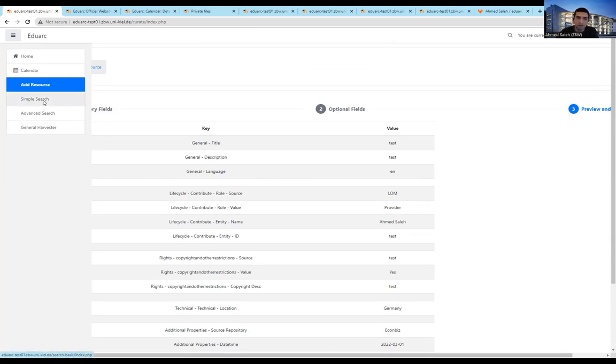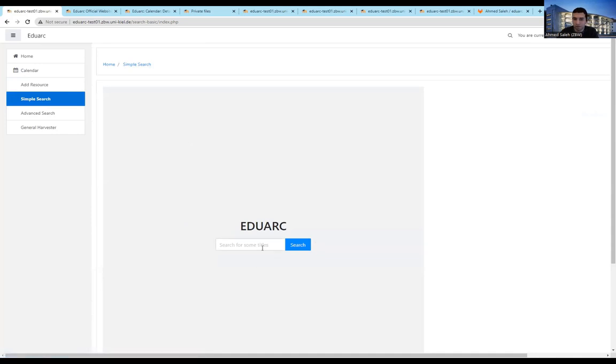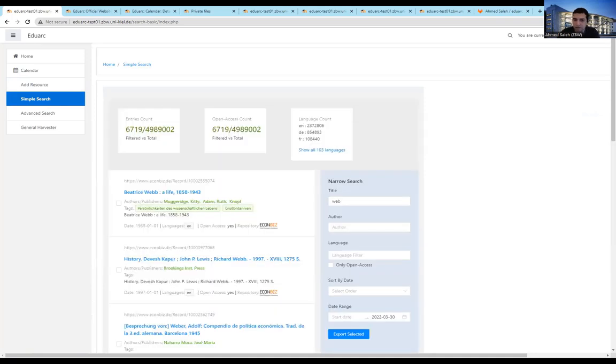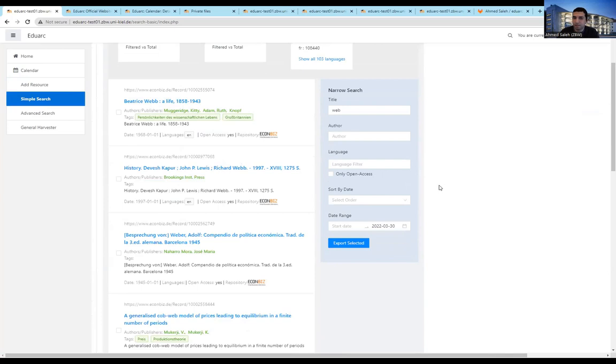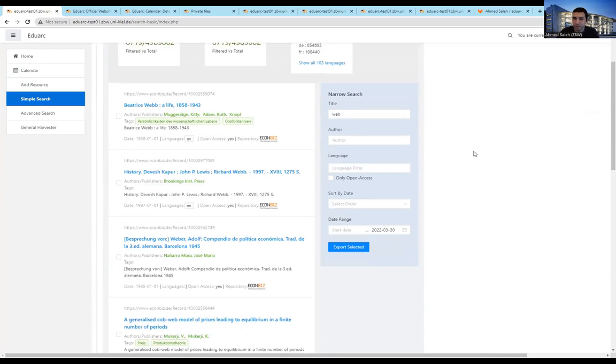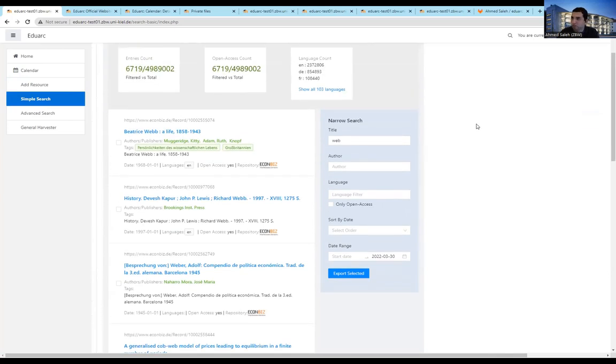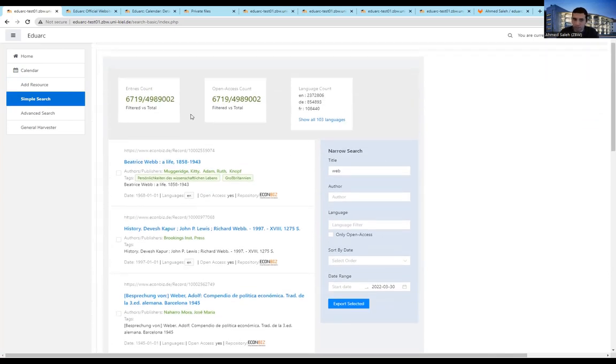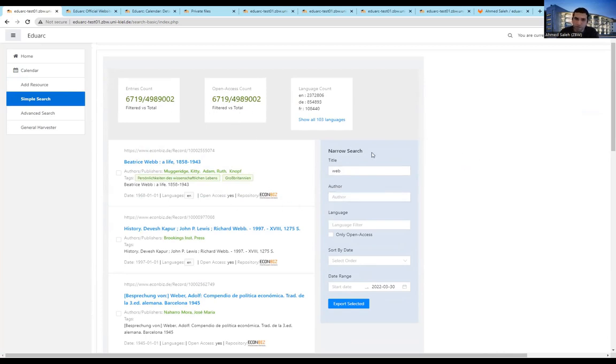And then you go to a simple search, searching the resources that you already uploaded, and then you type anything in there. And the search engine is based on Elasticsearch, so you can provide a real-time search quite fast, you can search with different features, and so on. At the moment, we have almost 5 million documents inside the search engine, and they come from different sources.